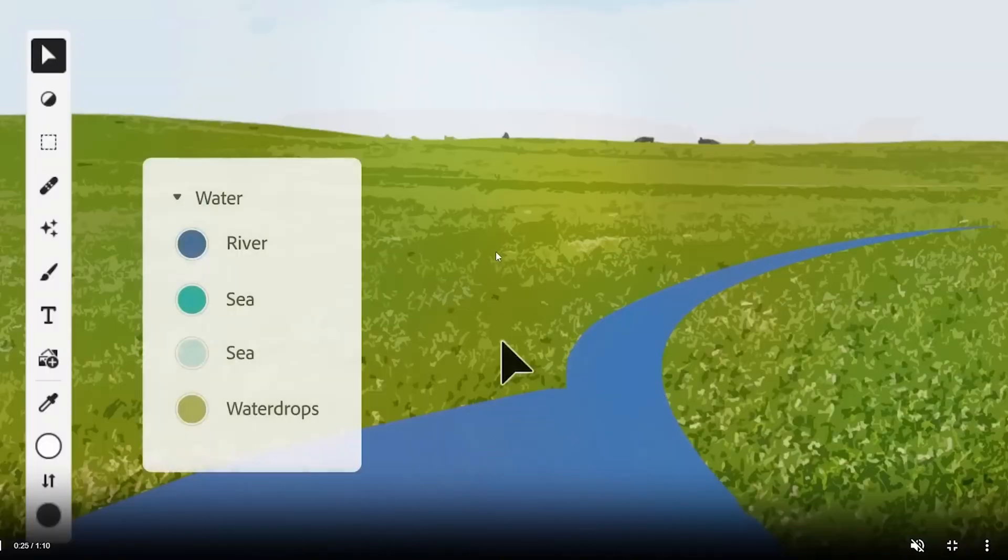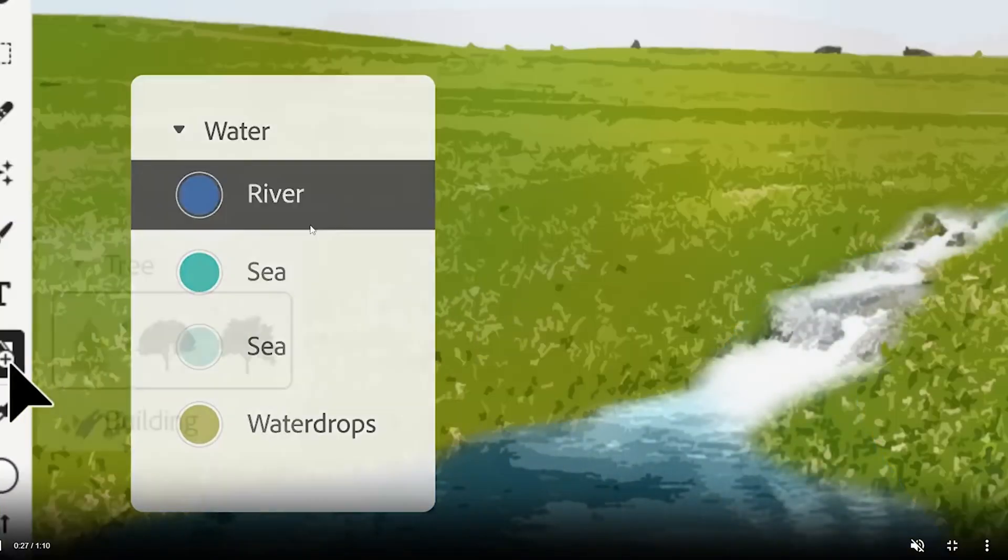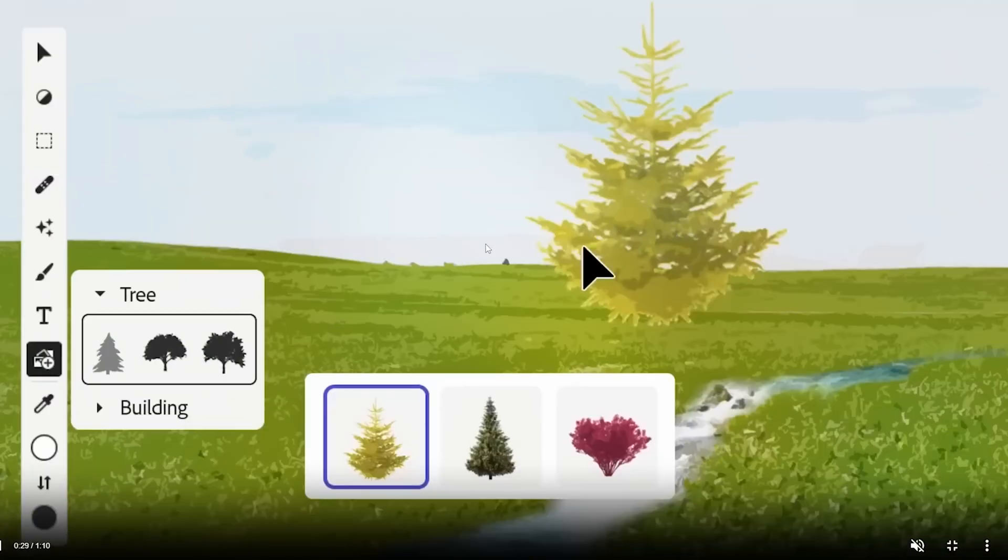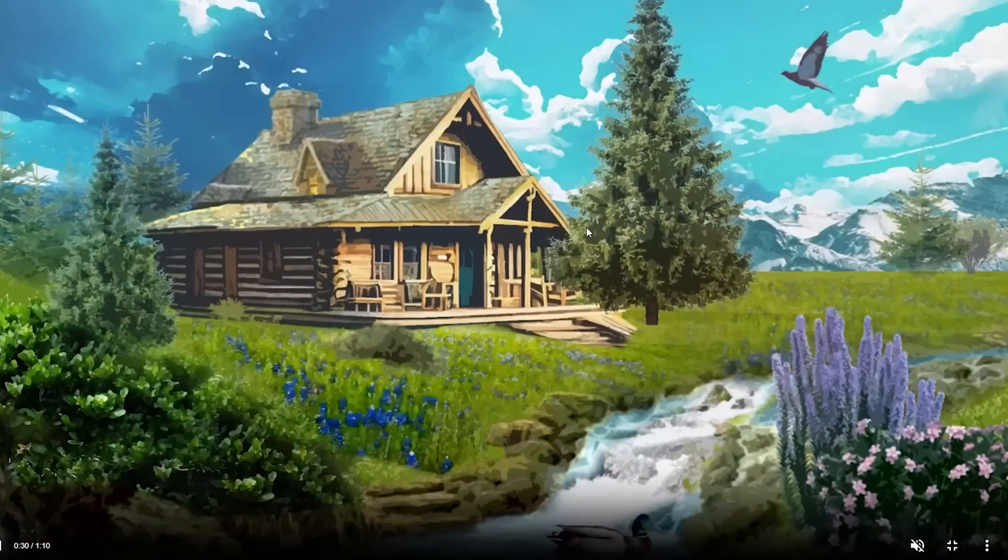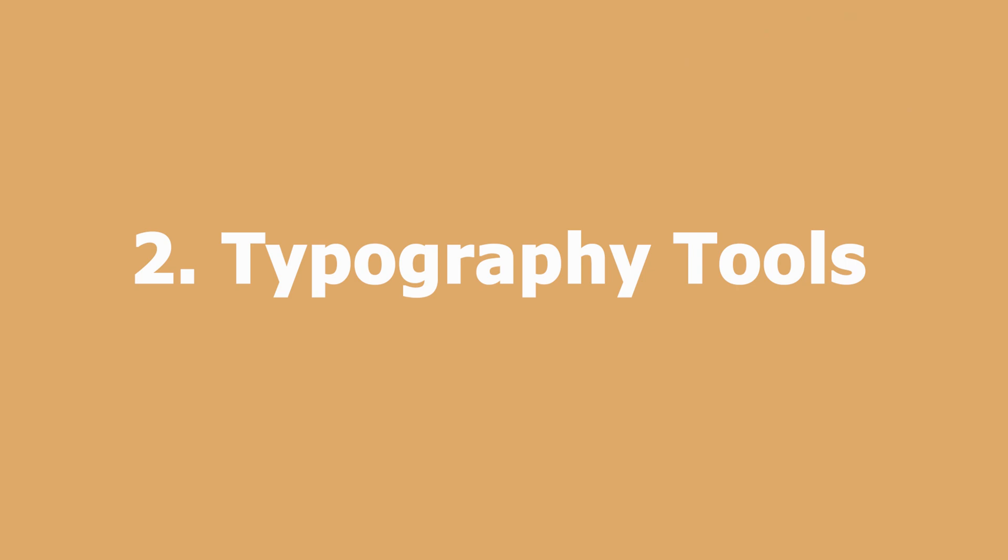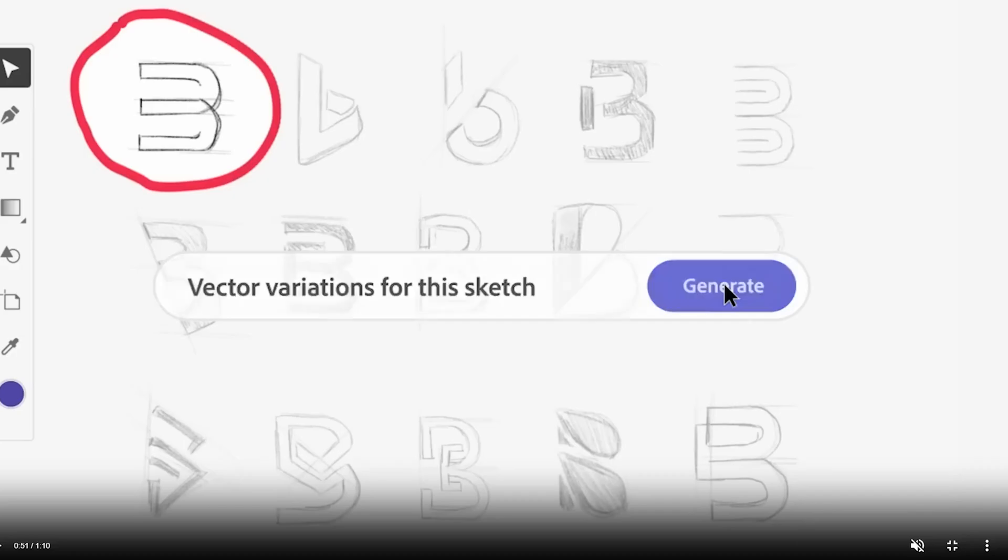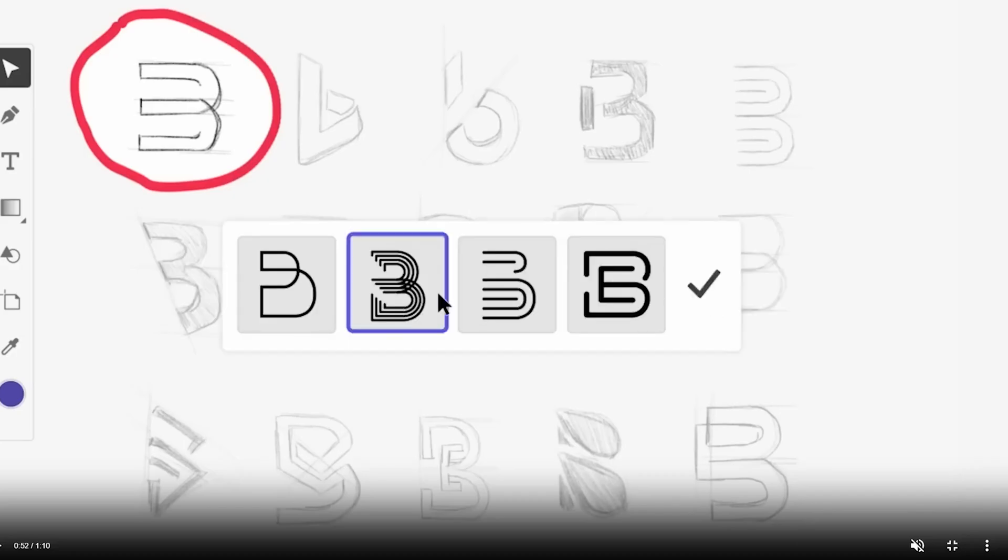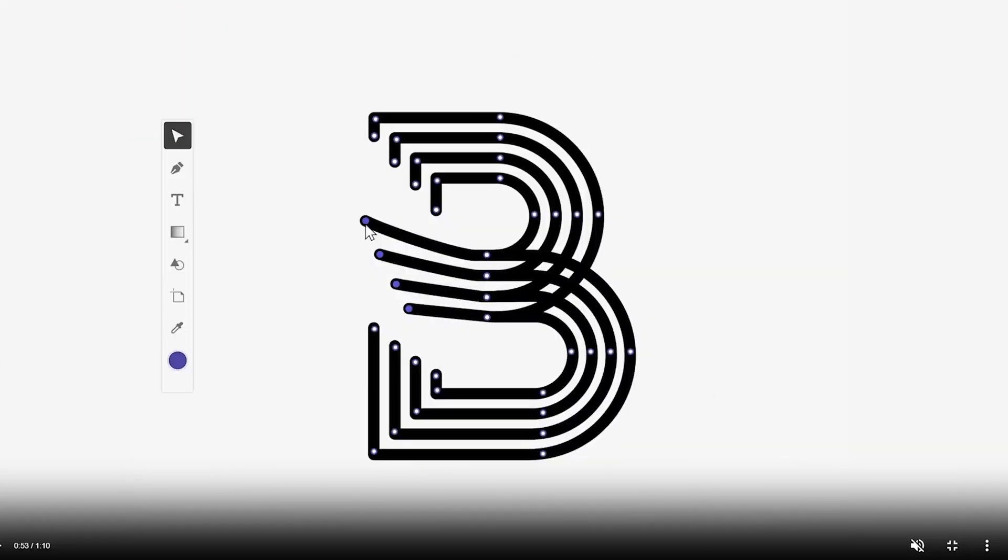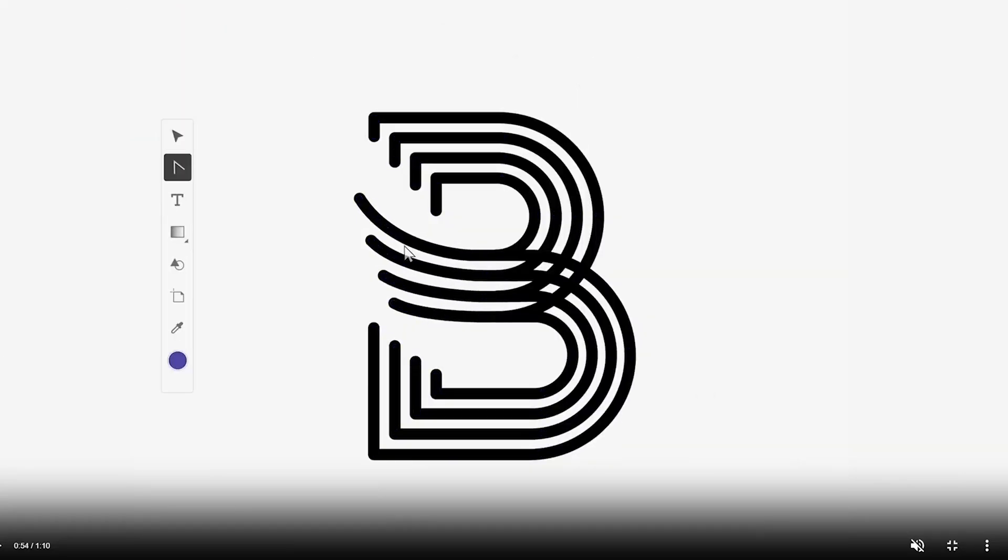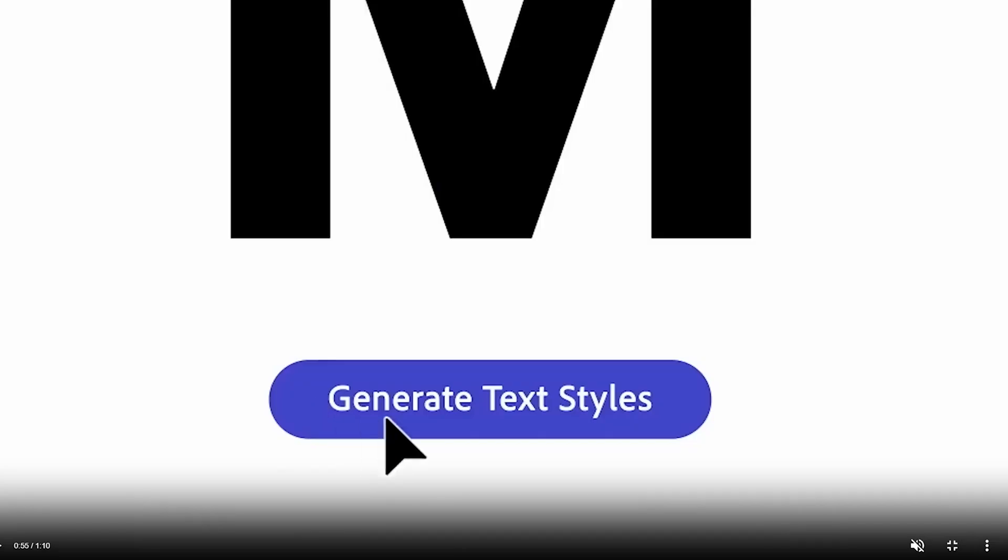Number two: Typography Tools. Adobe Firefly offers a variety of advanced typography tools, including advanced character and paragraph styles, custom font libraries, and OpenType support. These tools help designers create stunning typography and improve the readability of their designs.